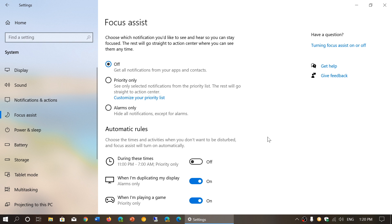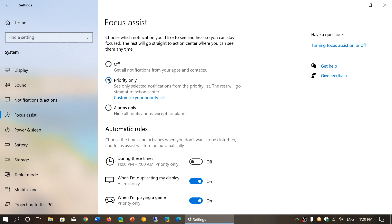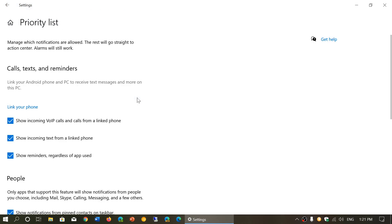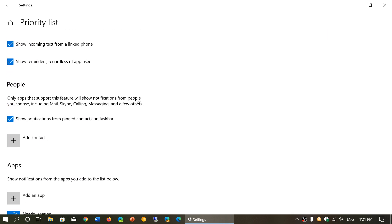The rest will go straight to Action Center, where you can see them at any time. So you've got Off — that means get all notifications from your apps and contacts, whatever happens. You have Priority Only — only priority notifications will be active, and you can customize the priority list: Calls, Texts, People, Apps.